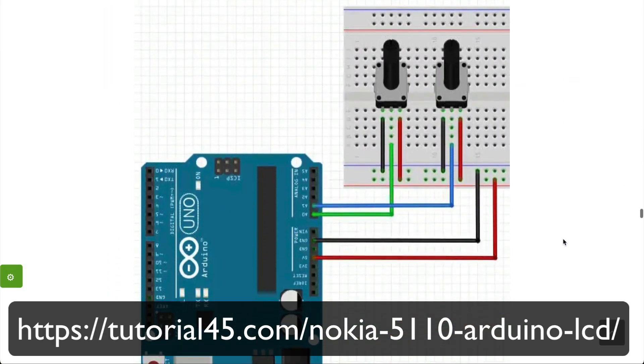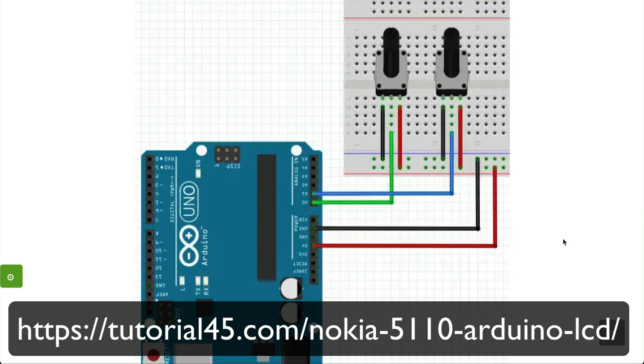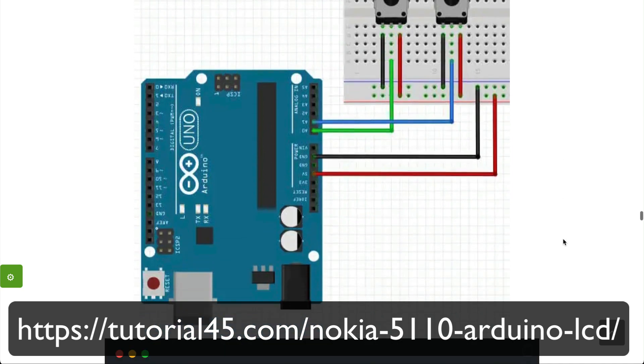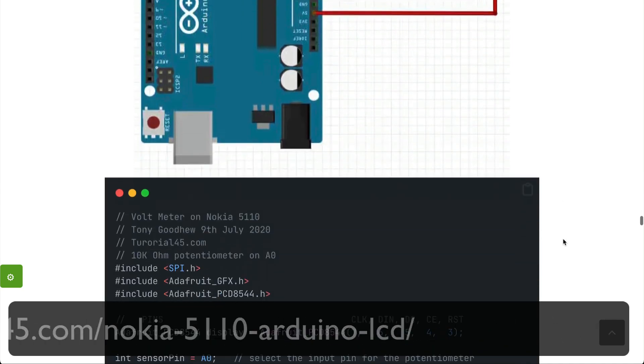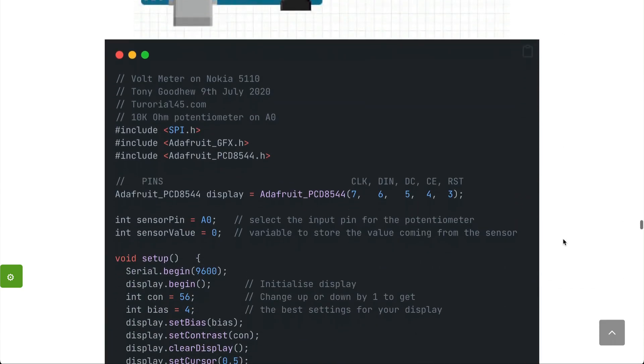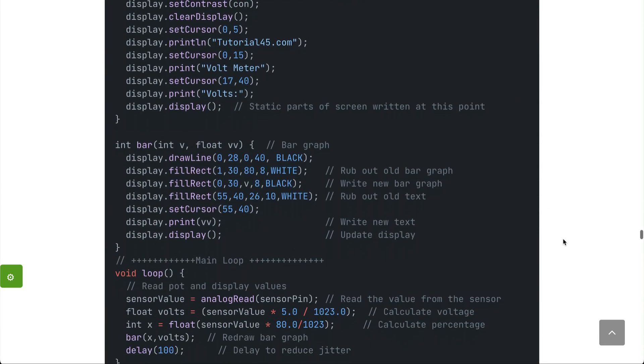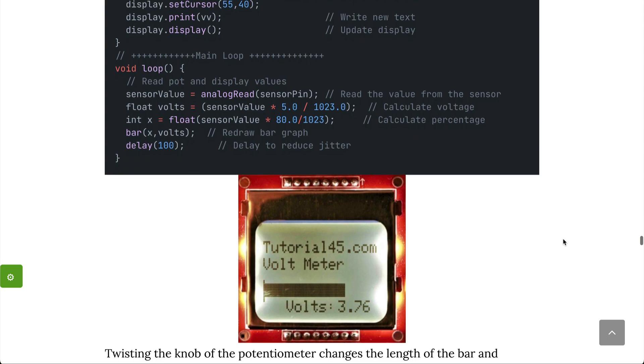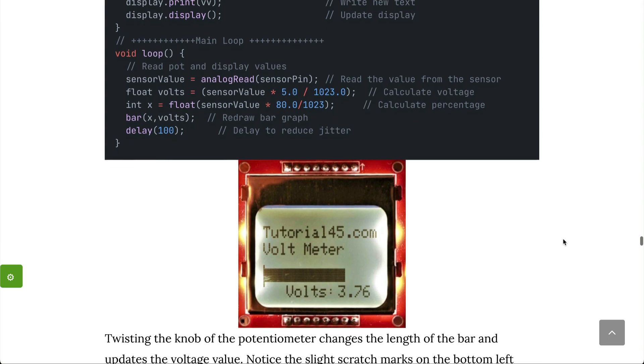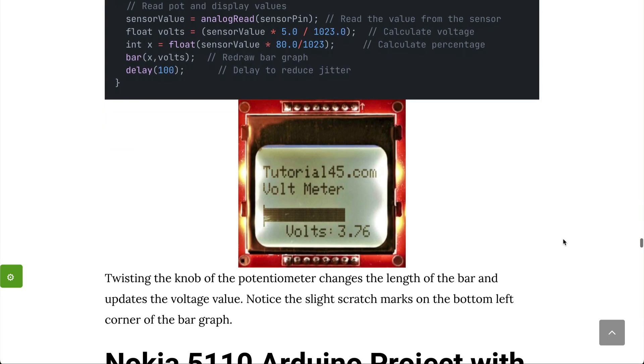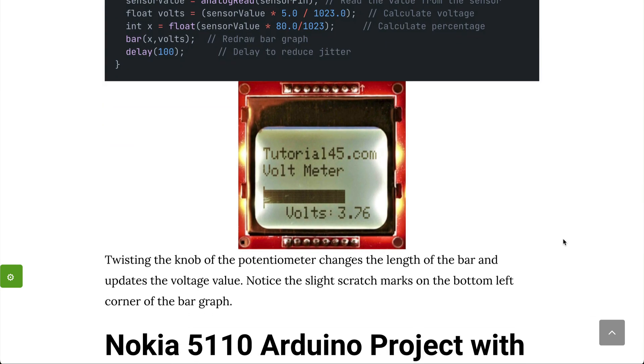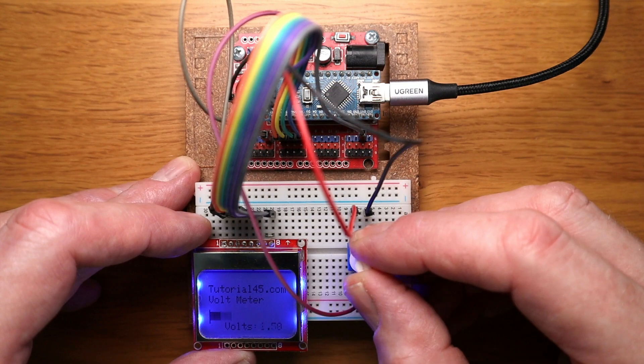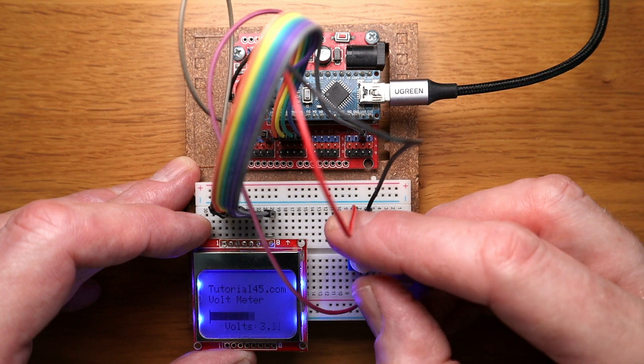Well, the inspiration came from an Arduino Uno sketch I found online written by Tony Goodhue. It's designed to measure the voltage output from a potentiometer and display it both as text and a bar graph. This is the circuit in action.